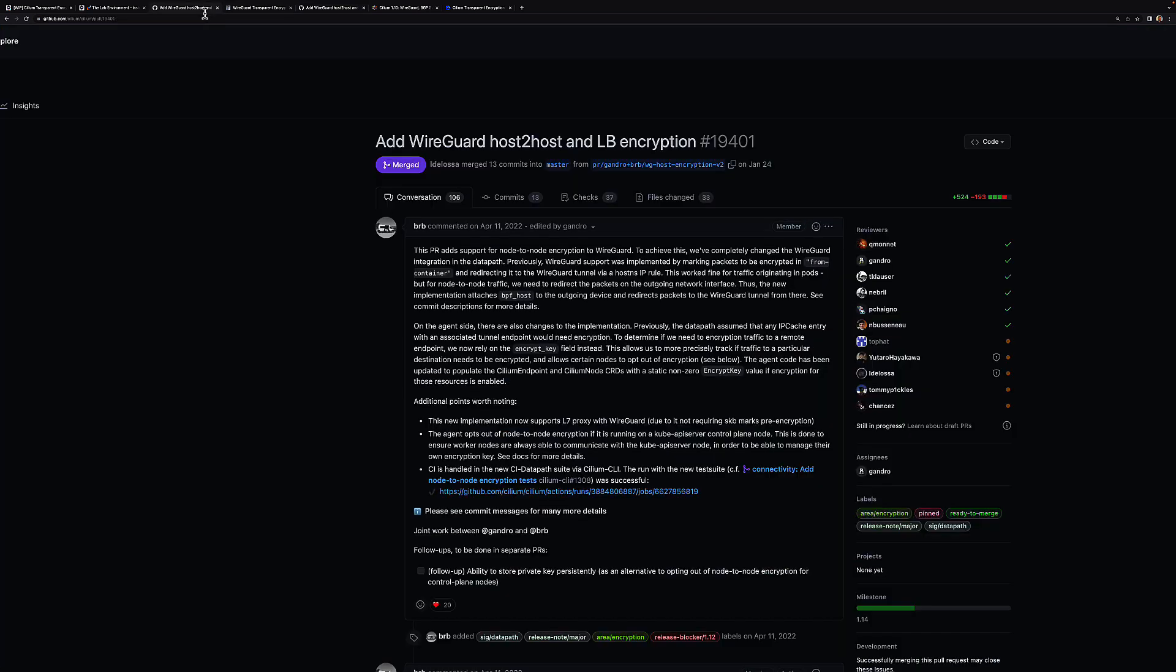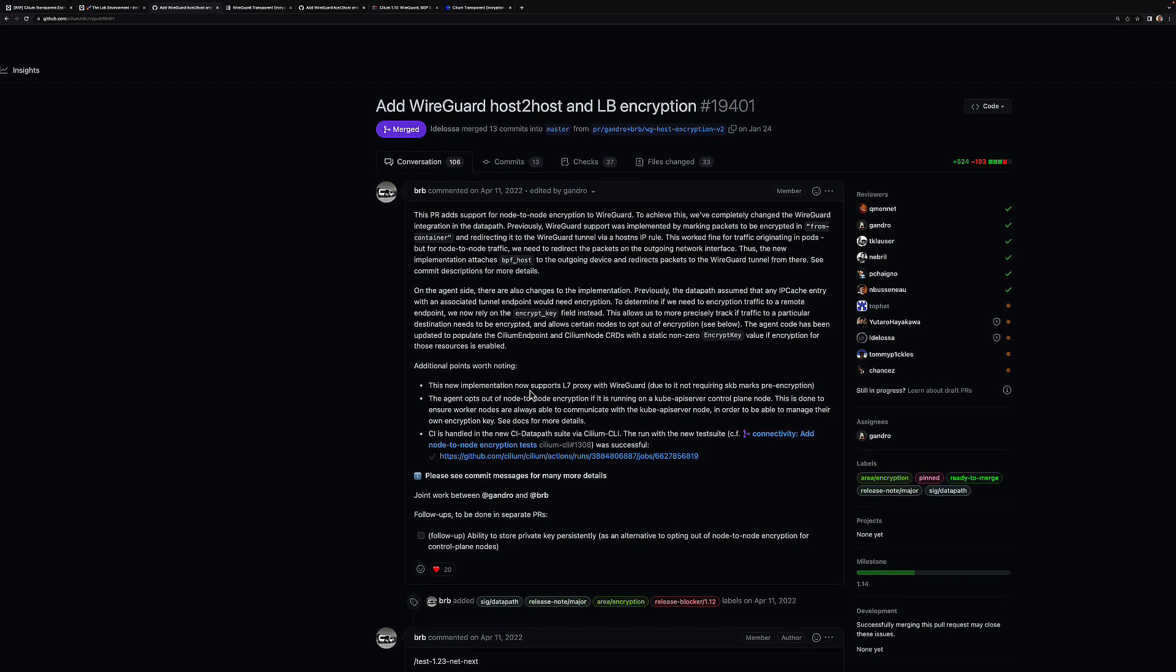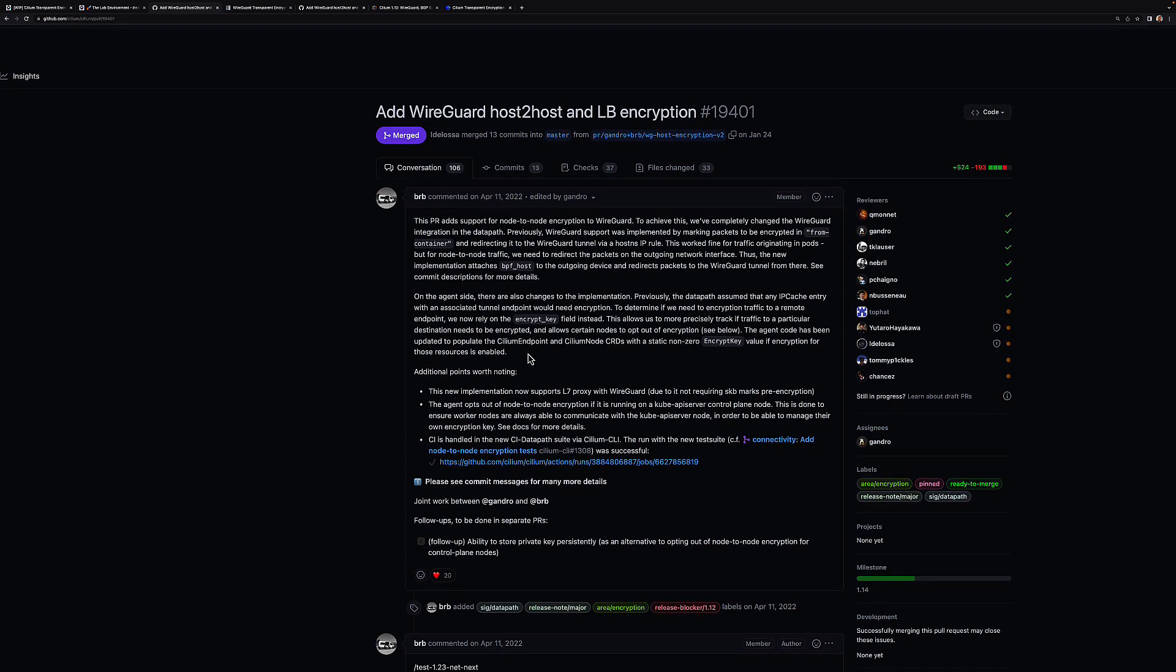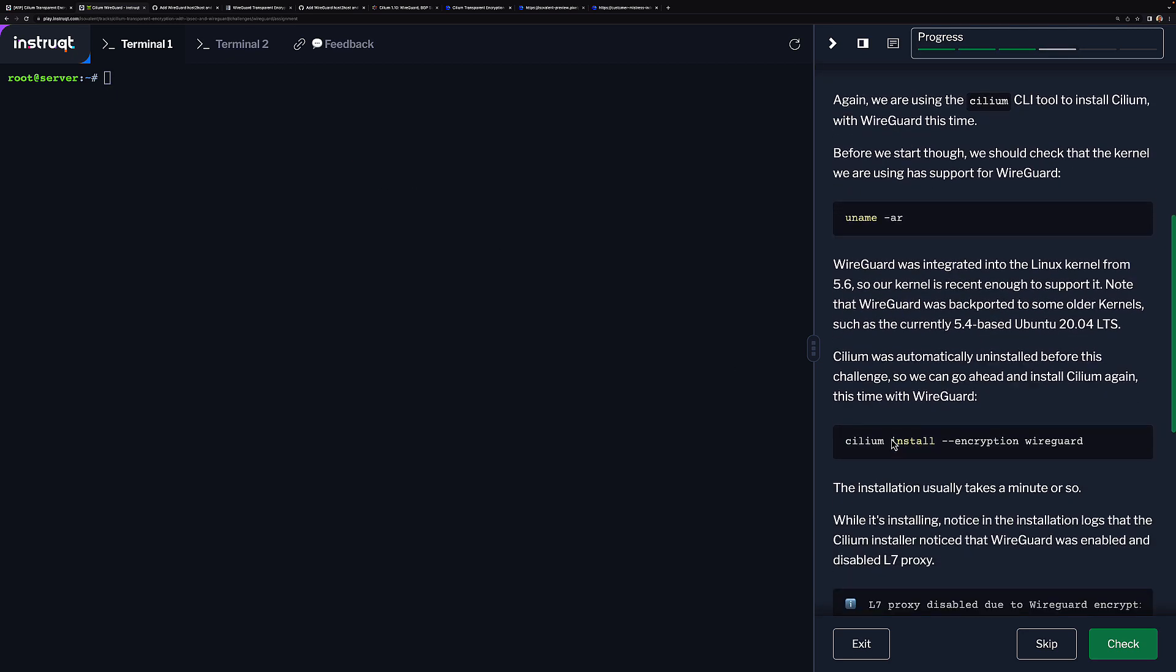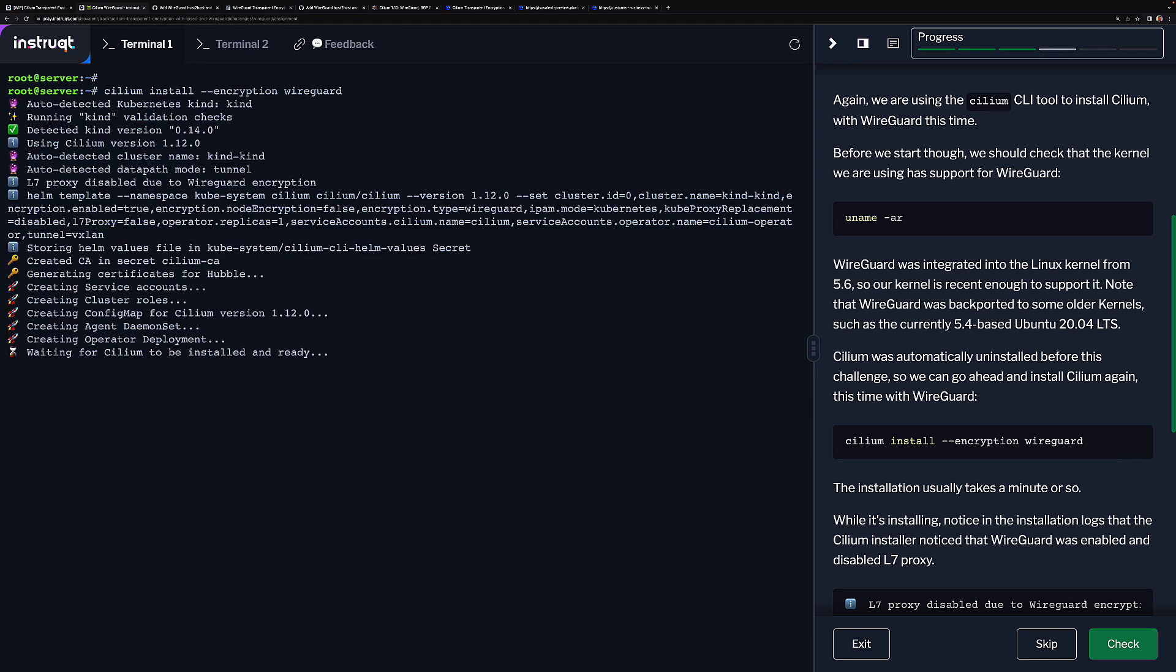I'll put the links in the description of this video, but we now support node-to-node encryption and host-to-node encryption and layer 7 network policies. Now let's have a look at a demo. First, let's look back at Cilium before version 1.14. I'm actually using the lab which lets you test transparent encryption with IPsec and WireGuard. Let's install Cilium with WireGuard, so I'm just installing version 1.12.